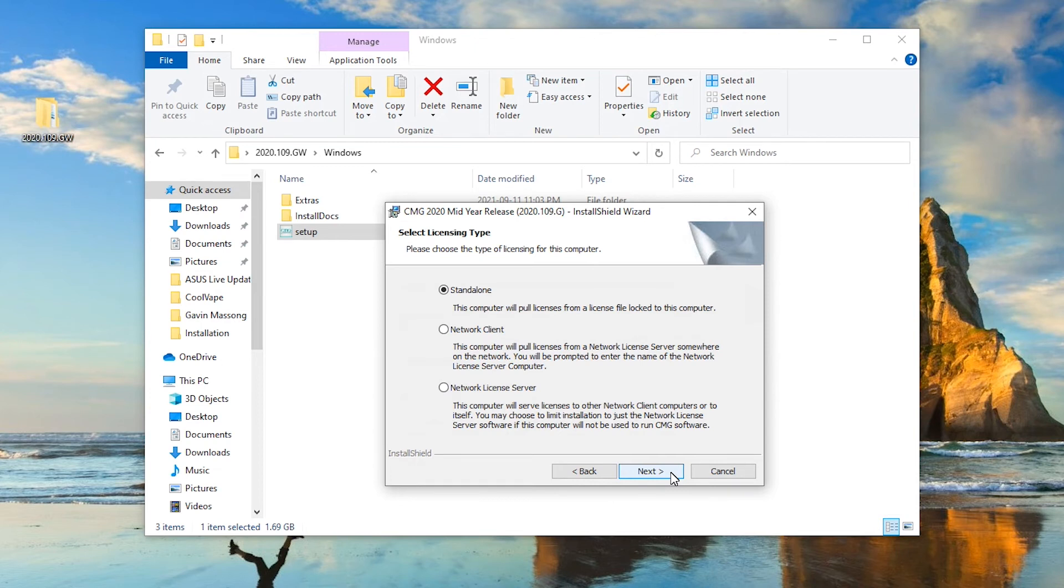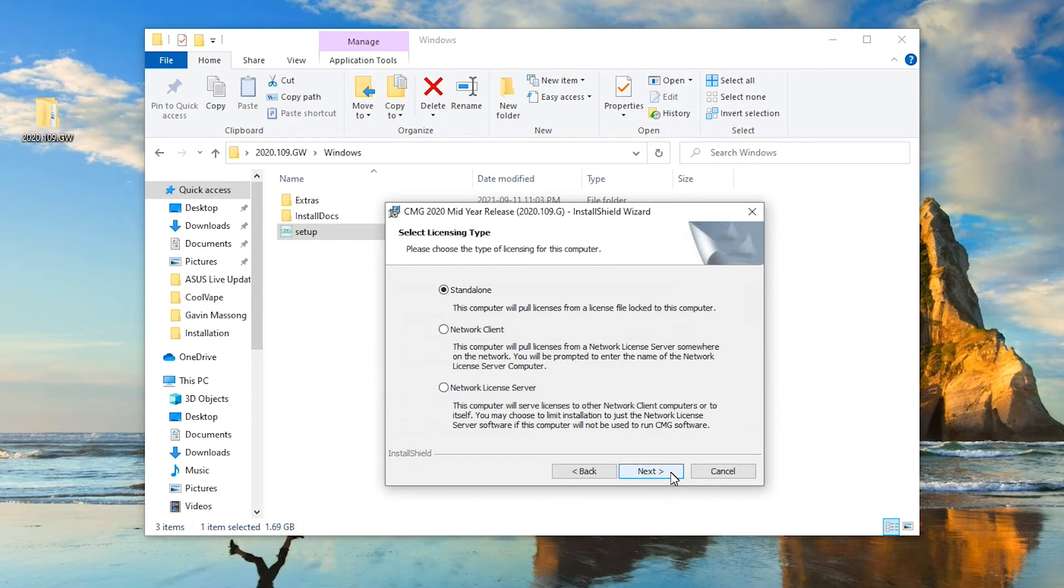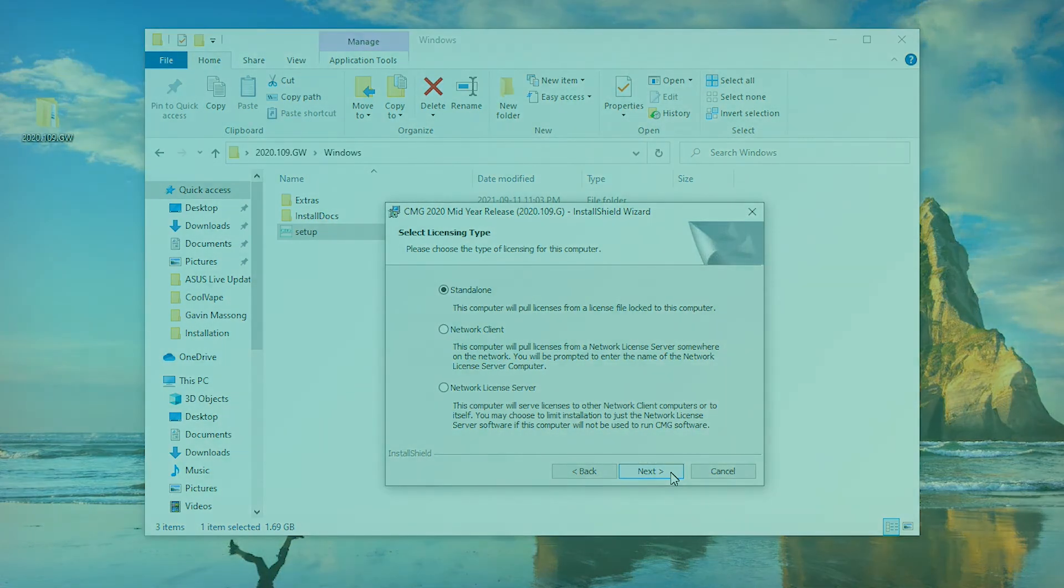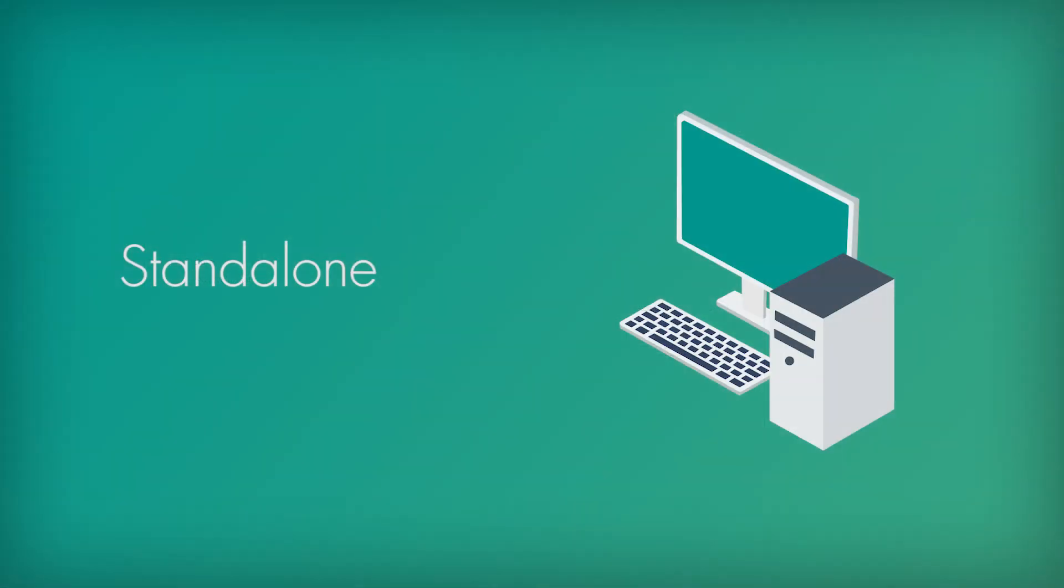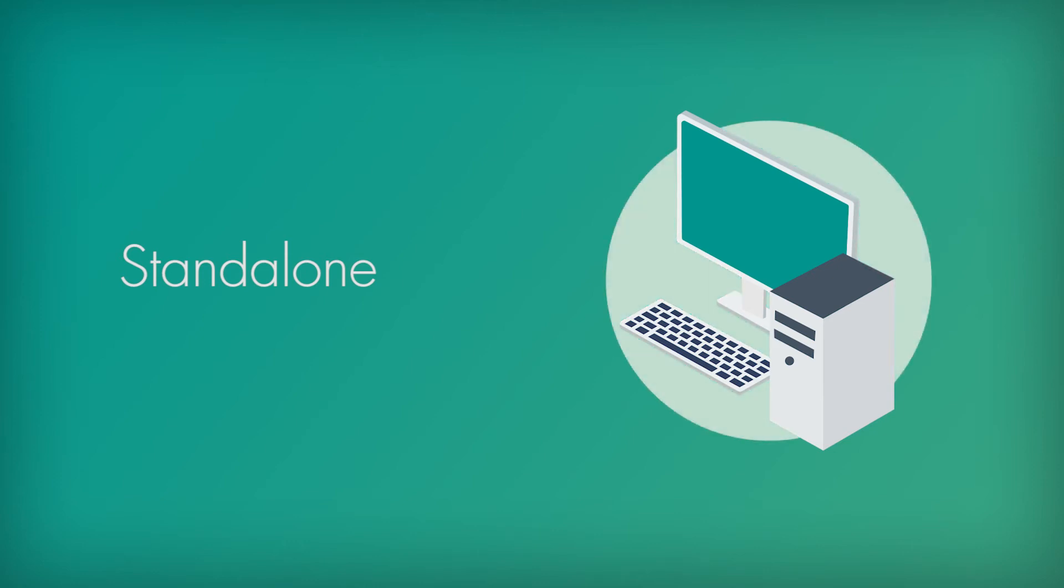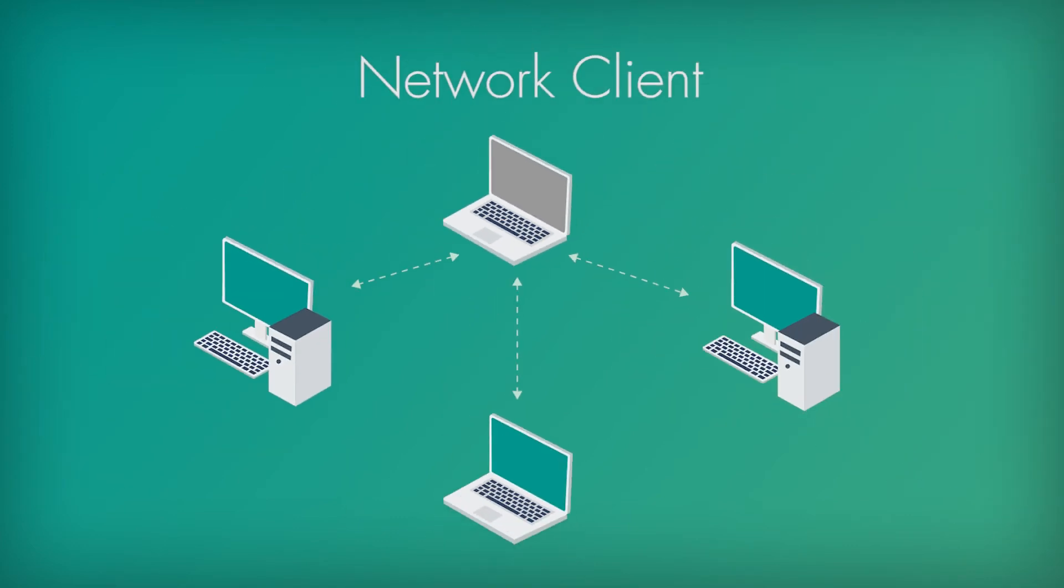So here is where you select the type of licensing for this computer. Now for this one, I'm going to take it onto a different screen to explain to you what these three separate licensing options are. First up, we have the standalone installation and licenses. In this setup, the software as well as the license stays on a local machine and can only be used on that machine. The license cannot be shared, and if you upgrade or change computers, you will need to send for a brand new set of licenses.